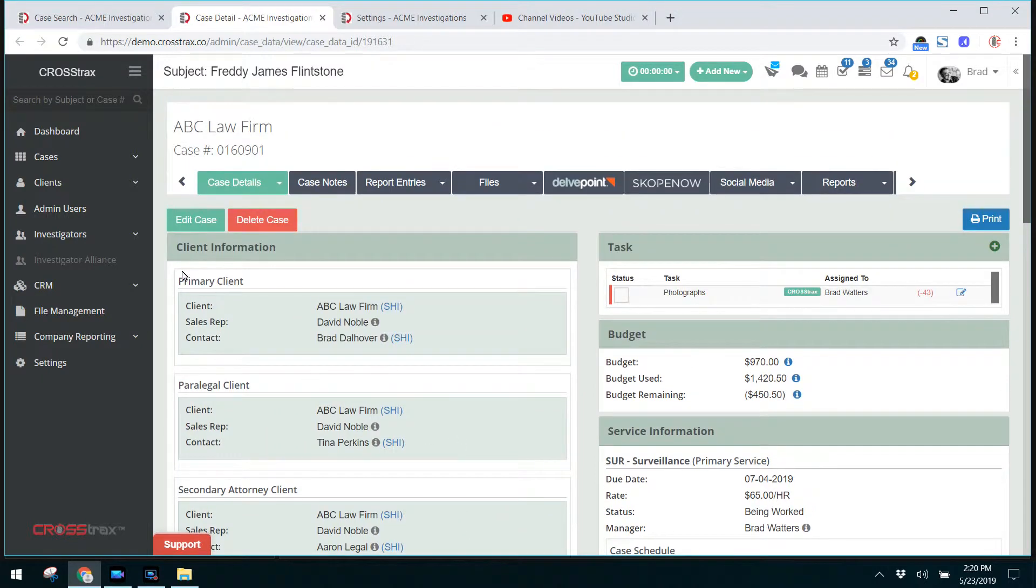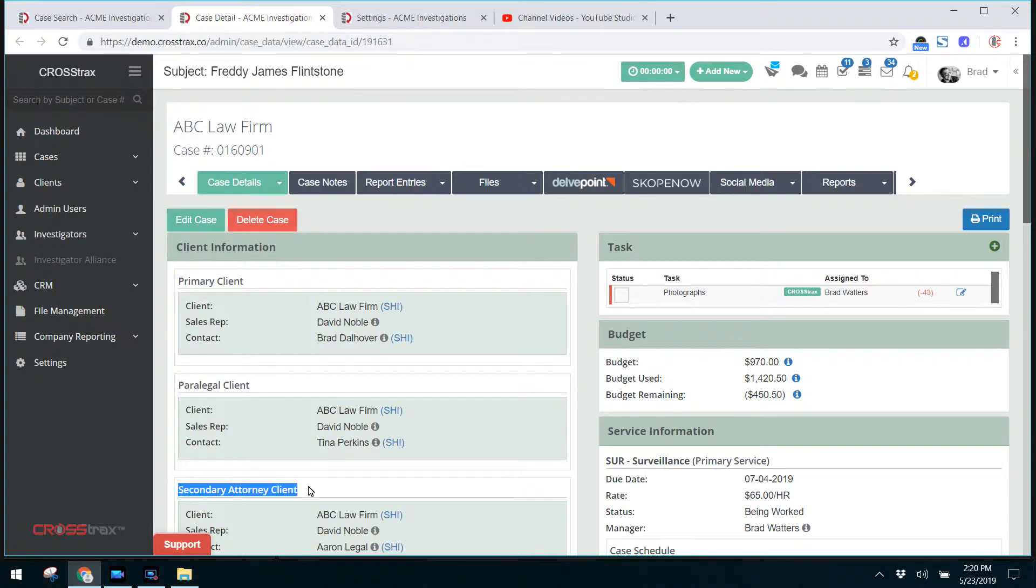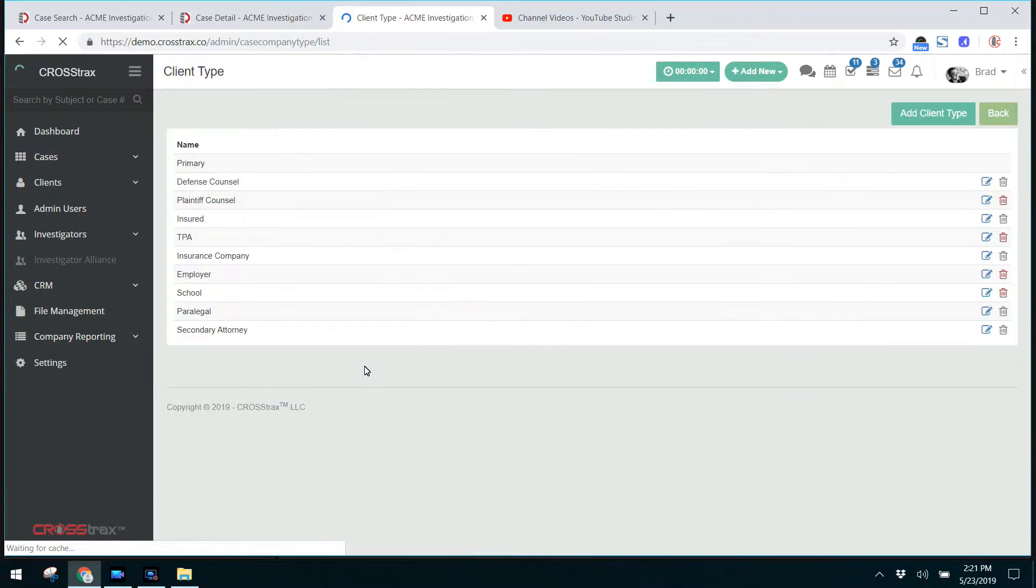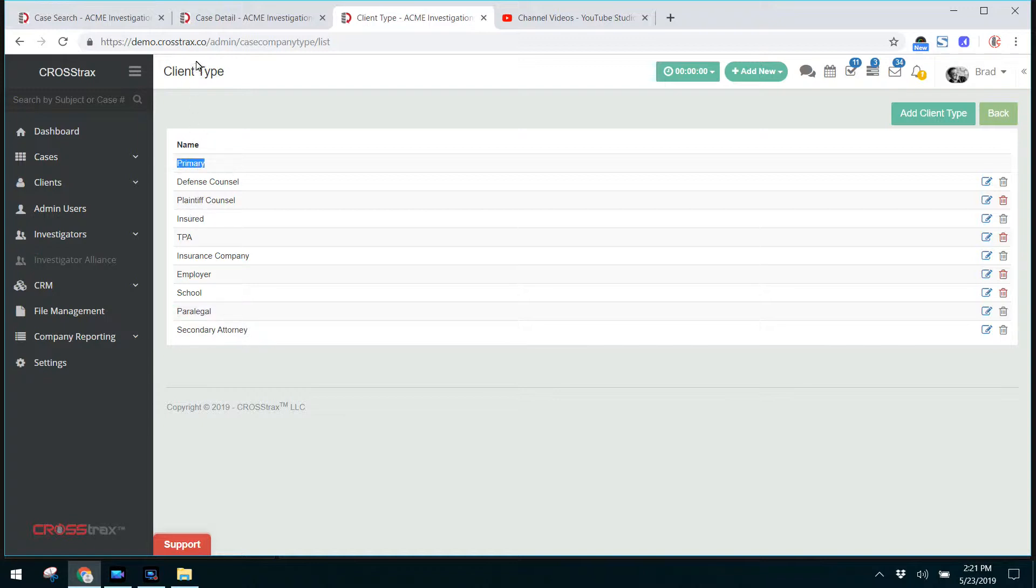The first is the client information. You can see we have a primary client, a paralegal client, and a secondary attorney client. Well, where do those come from? I'm going to click on settings and go to client types. That list that we just mentioned, those options are all here: secondary attorney, paralegal, and of course you have a primary client.